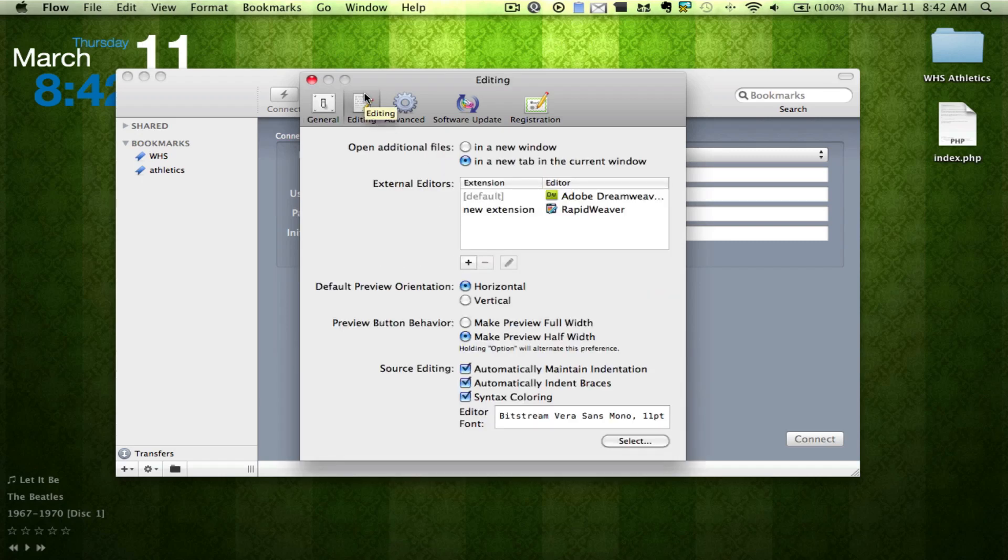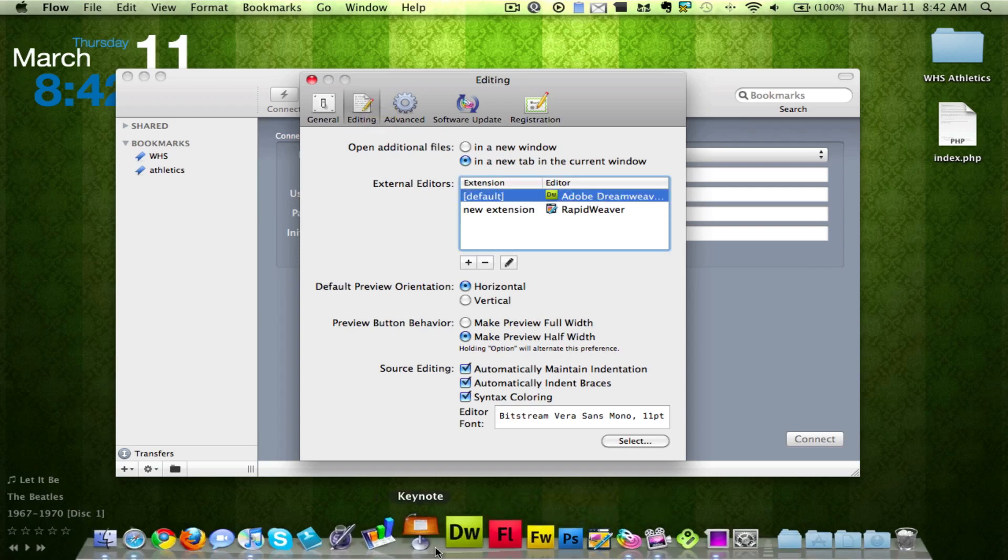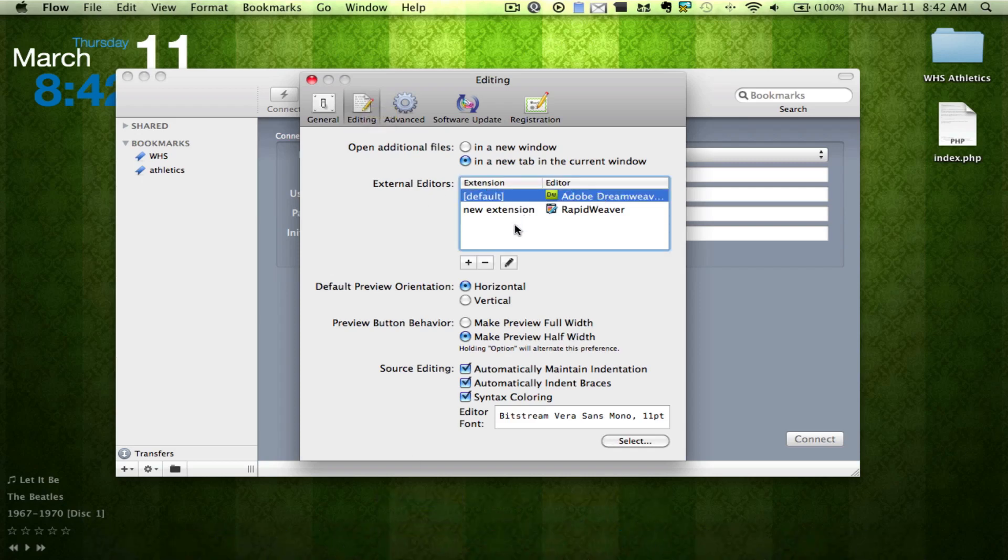Here at editing, you can edit your edit. We have external editors, my default is Adobe Dreamweaver, which I have right here. You can choose all sorts of things.